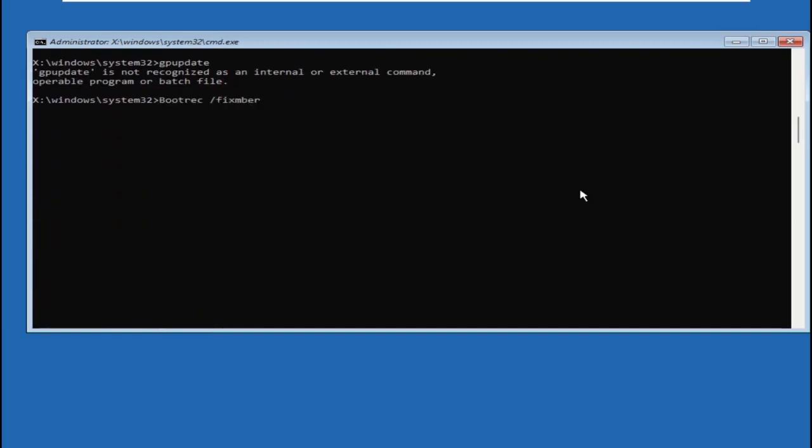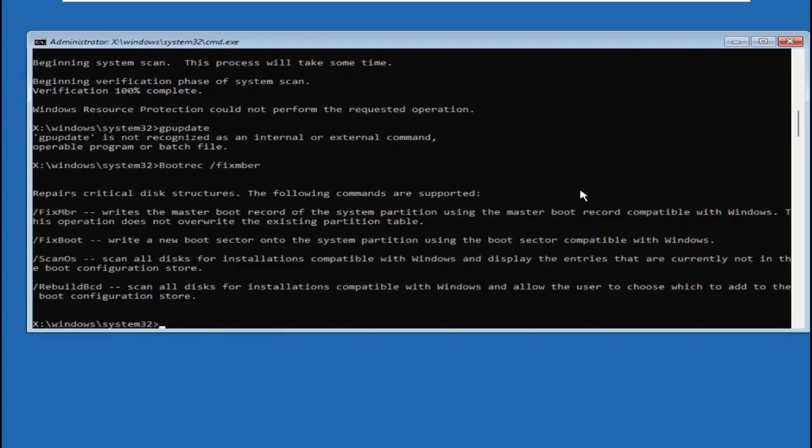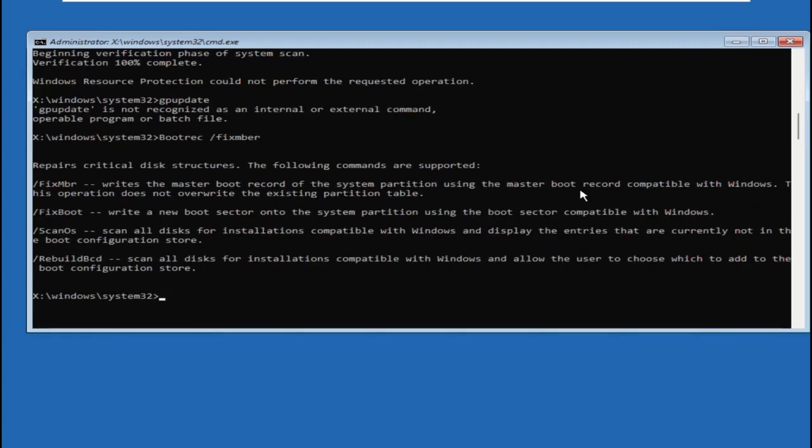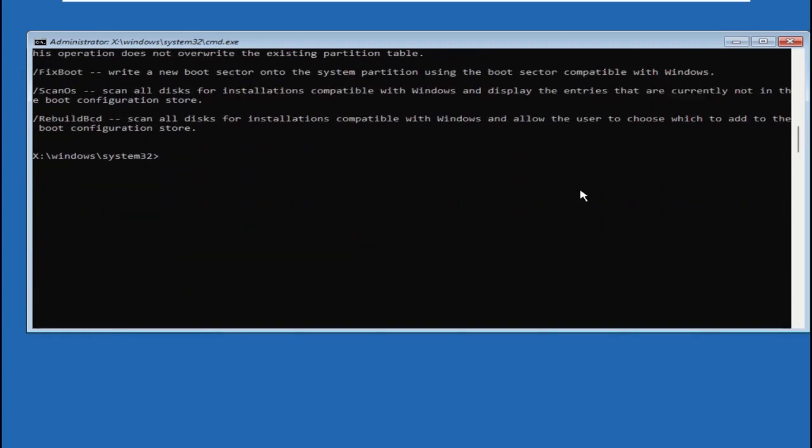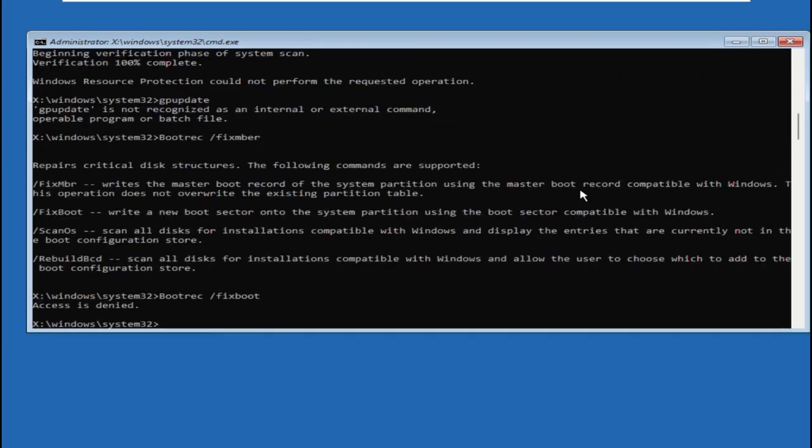After that, type bootrec space /fixboot and hit Enter.